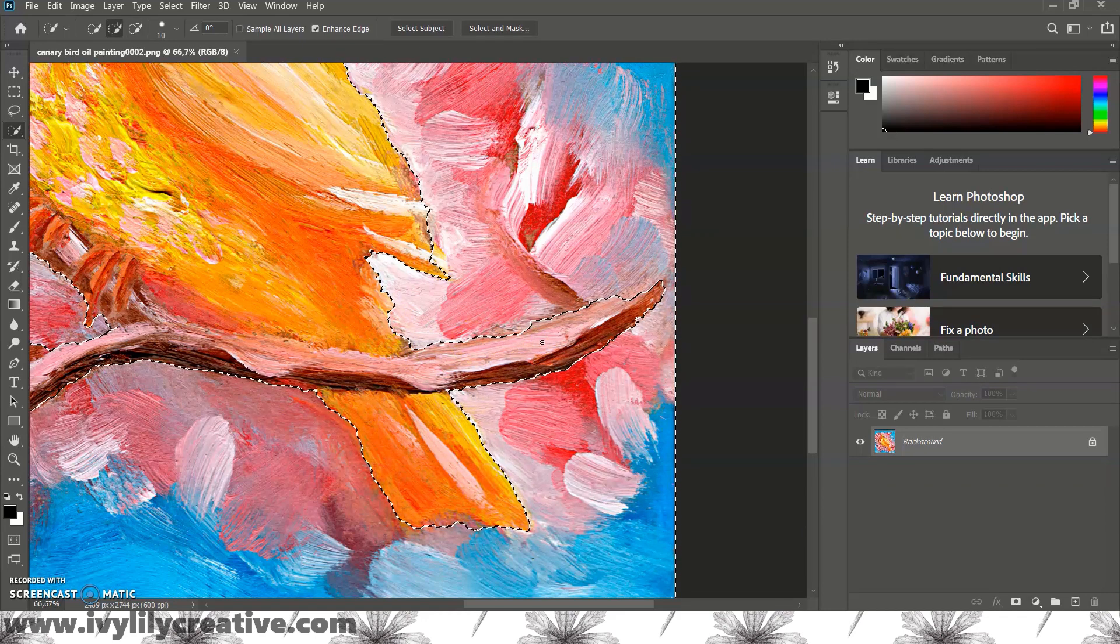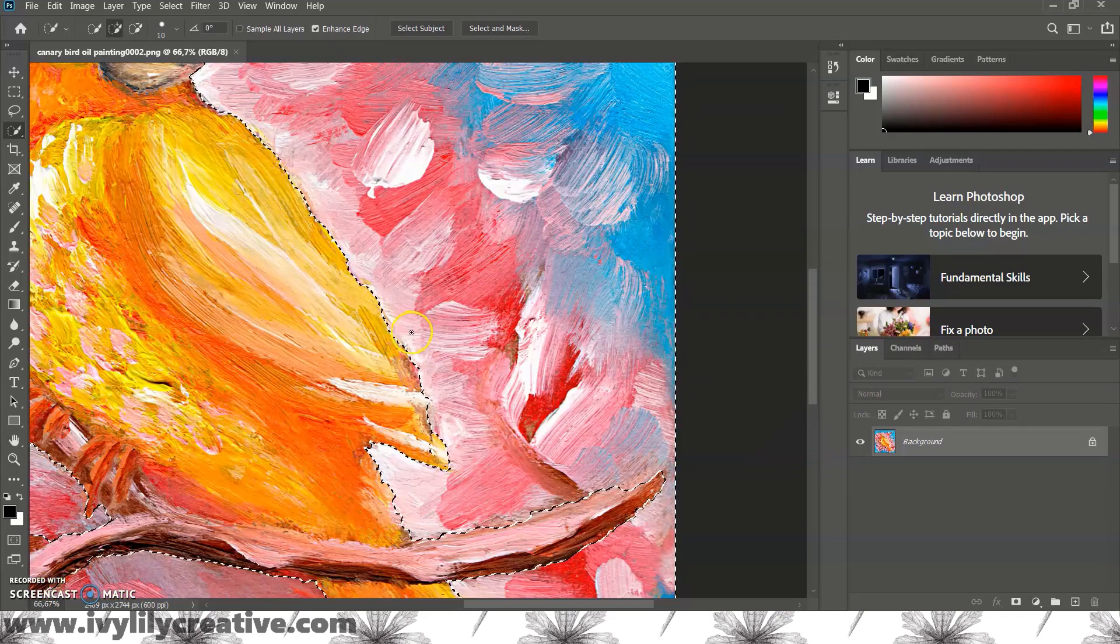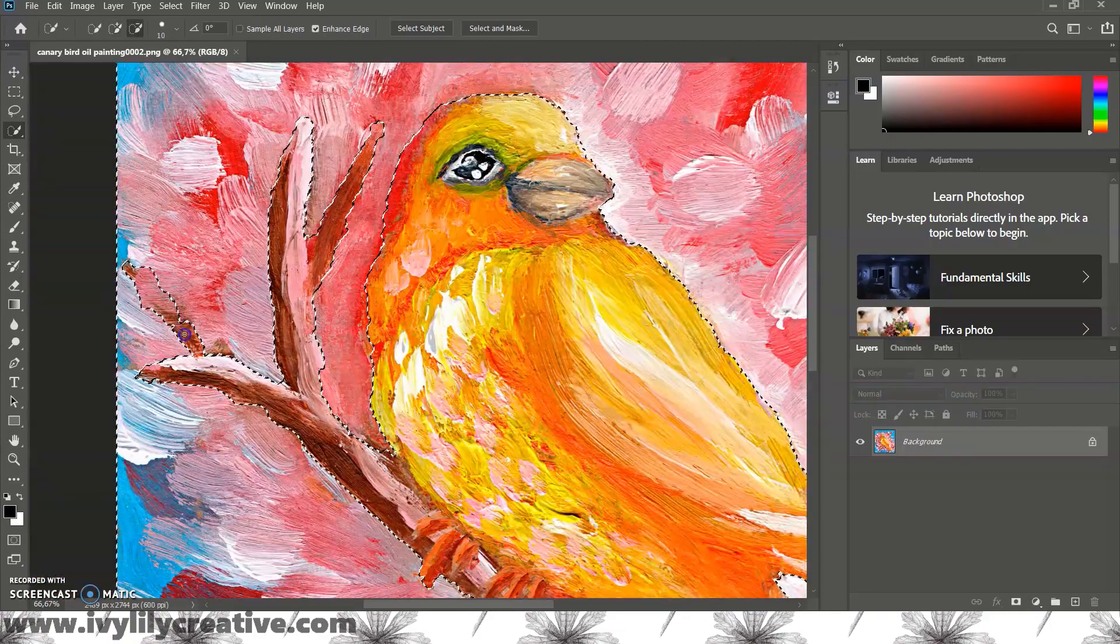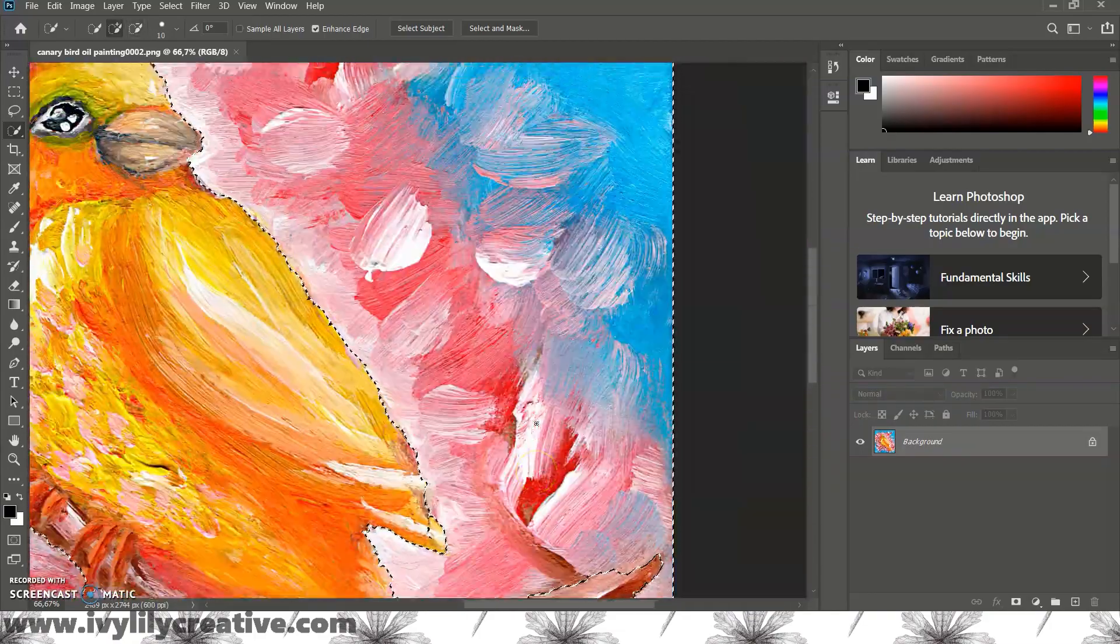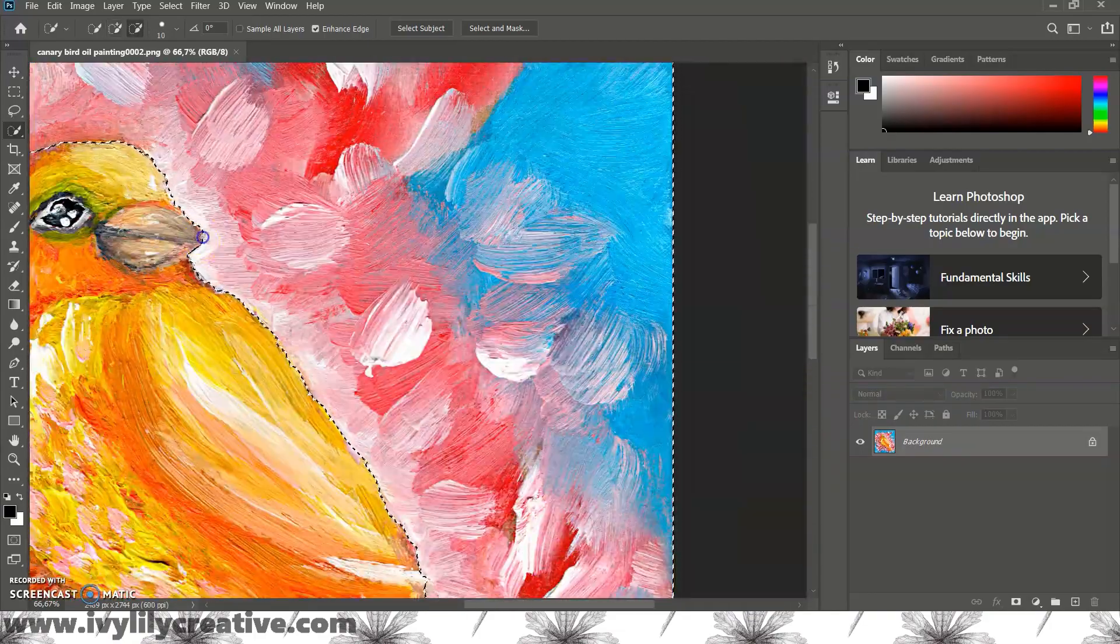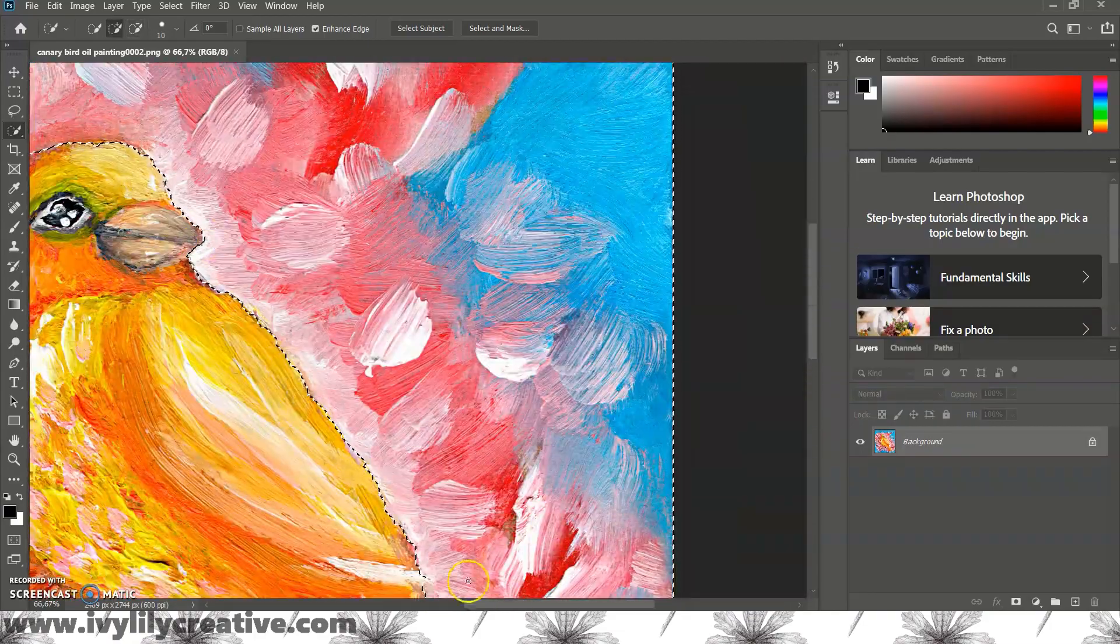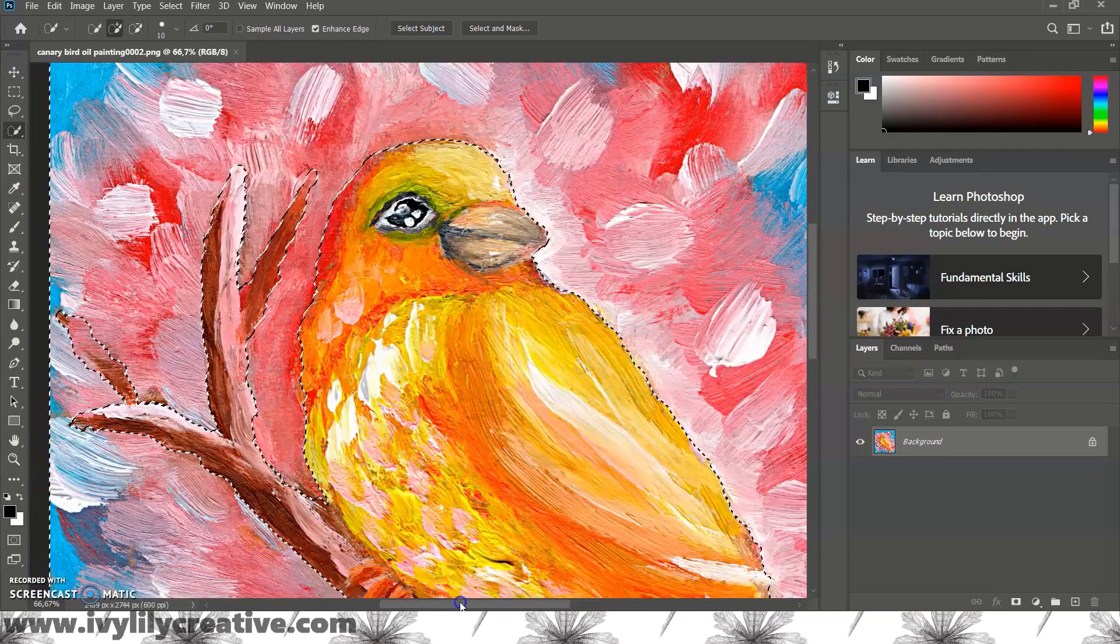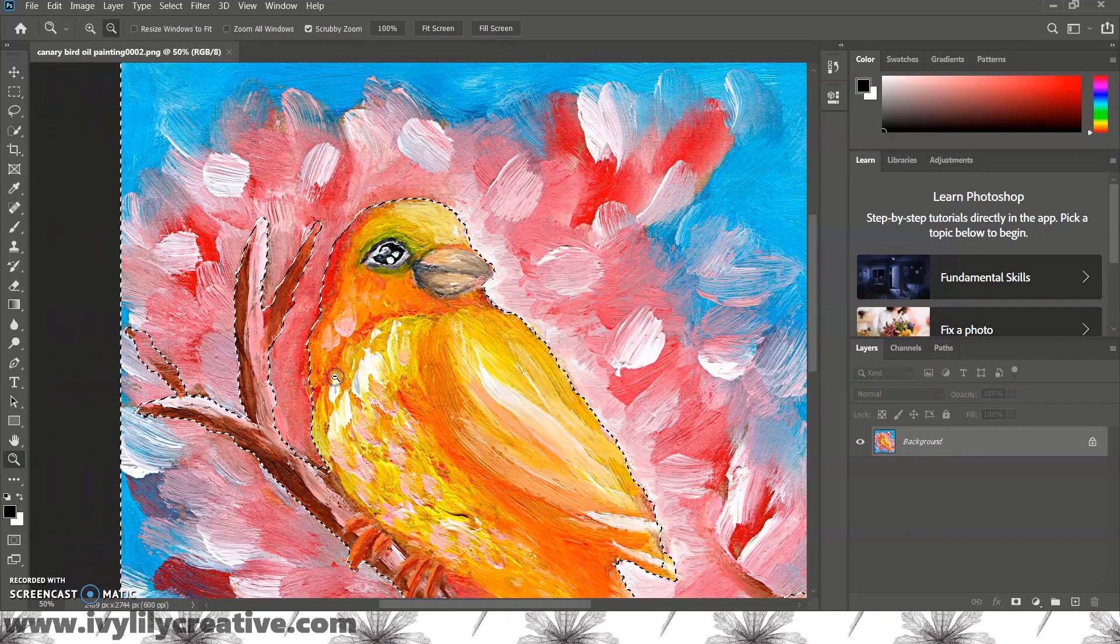You can use the magnifying tool to zoom into the picture to see the edges better and again press alt while using it to zoom out. When you're happy with the selection let's remove the background.